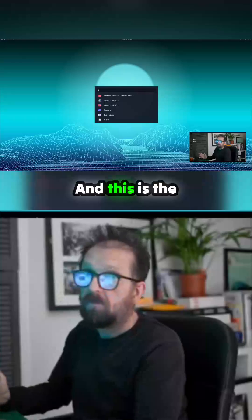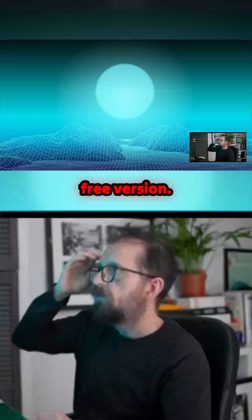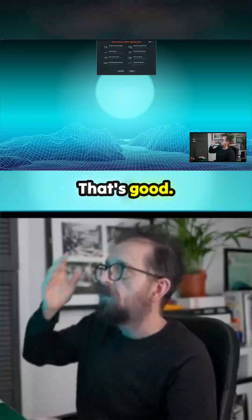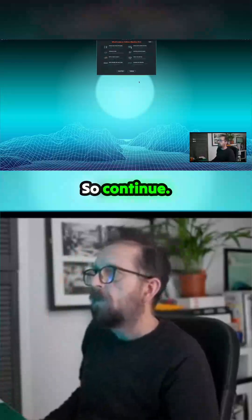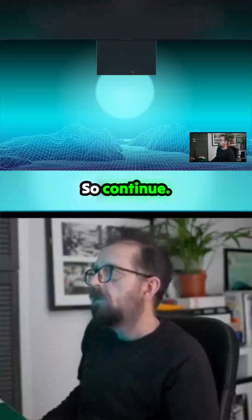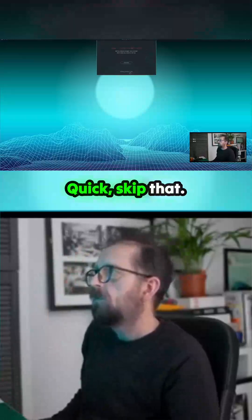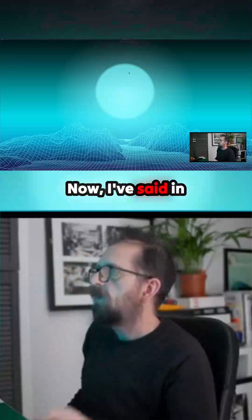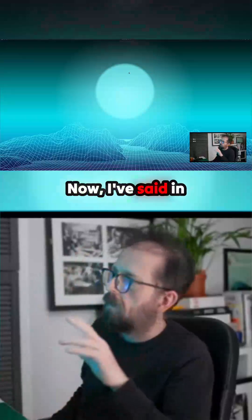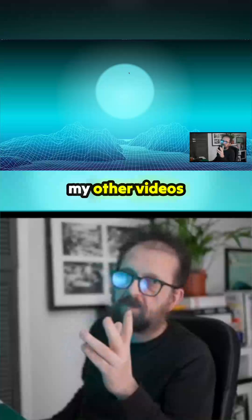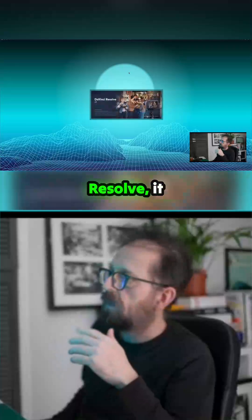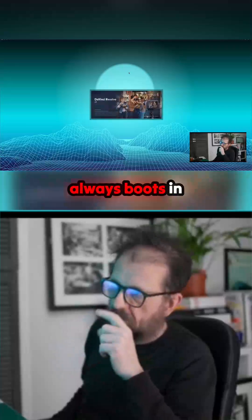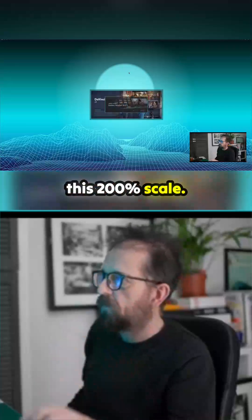This is the free version. Let's see if it boots up. That's good, so continue. I've seen on my other videos that DaVinci Resolve always boots in this 200% scale.